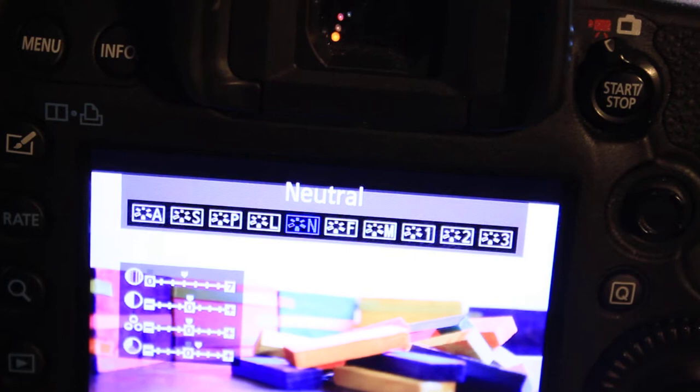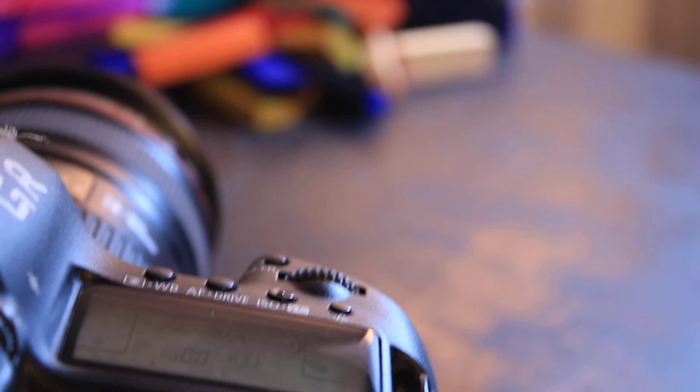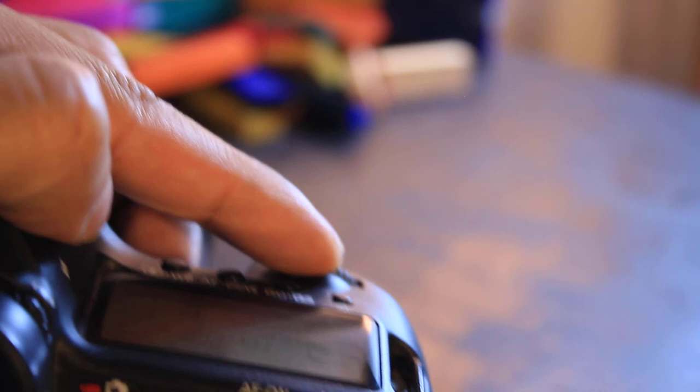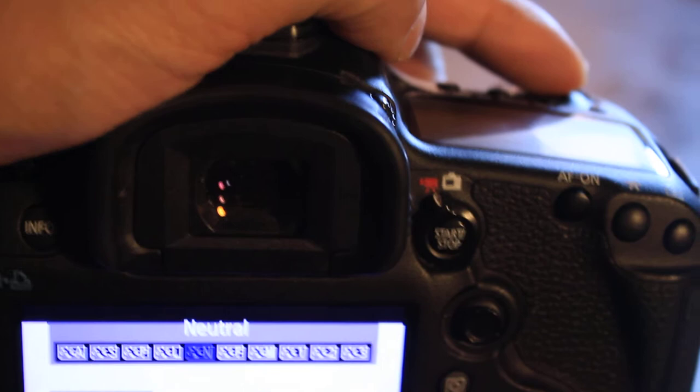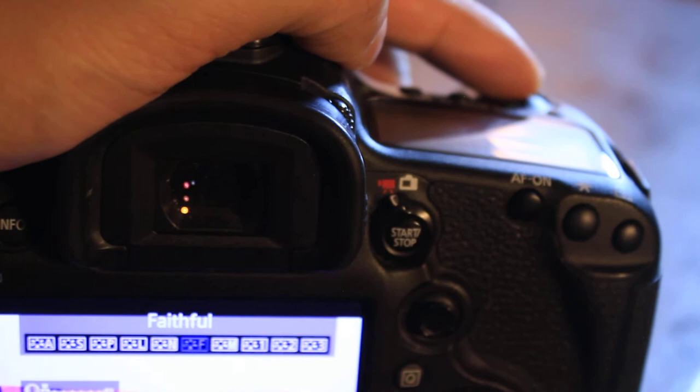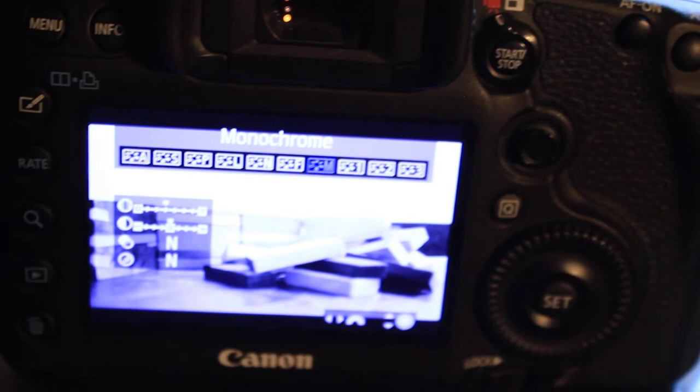it says neutral, that's neutral color. And with this dial over here, if you switch it to the left or right, you will switch the function there in your menu. So now it says neutral and I turn, I go to faithful, it's color as well. And the next one to the right will be monochrome and monochrome is black and white.